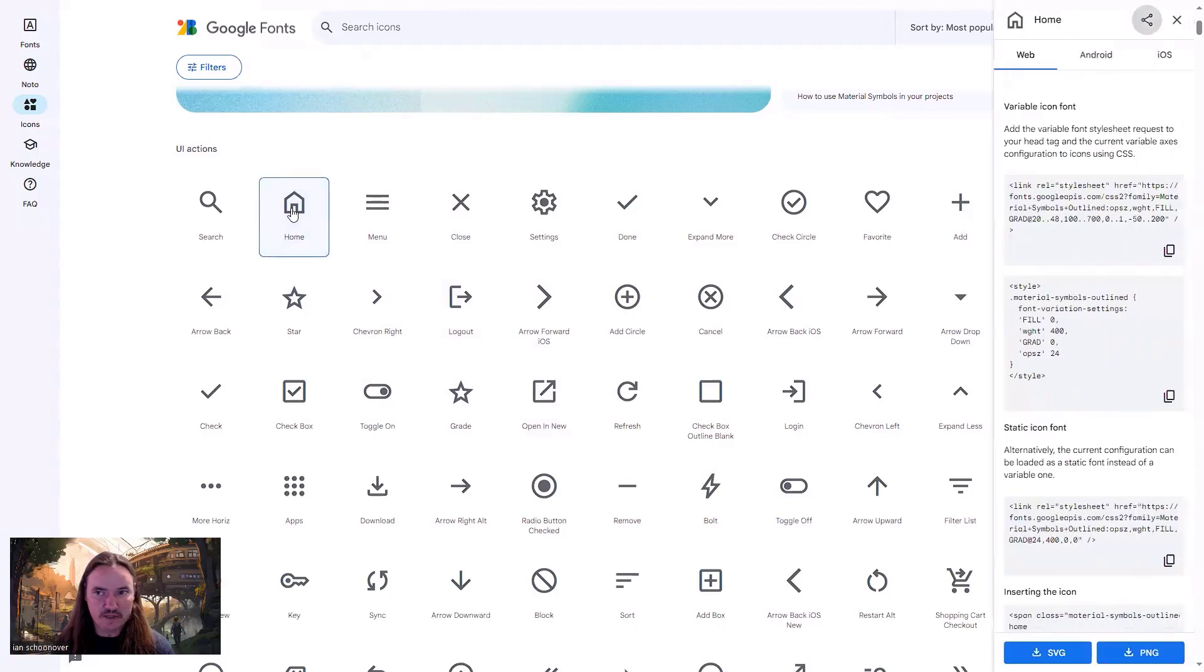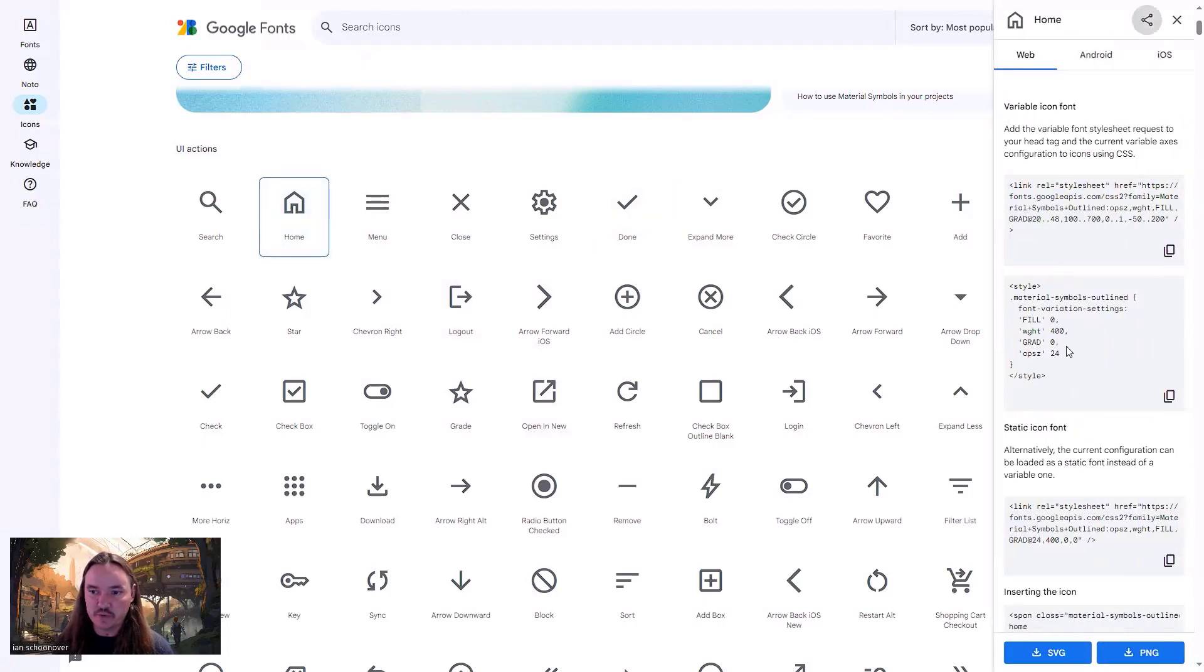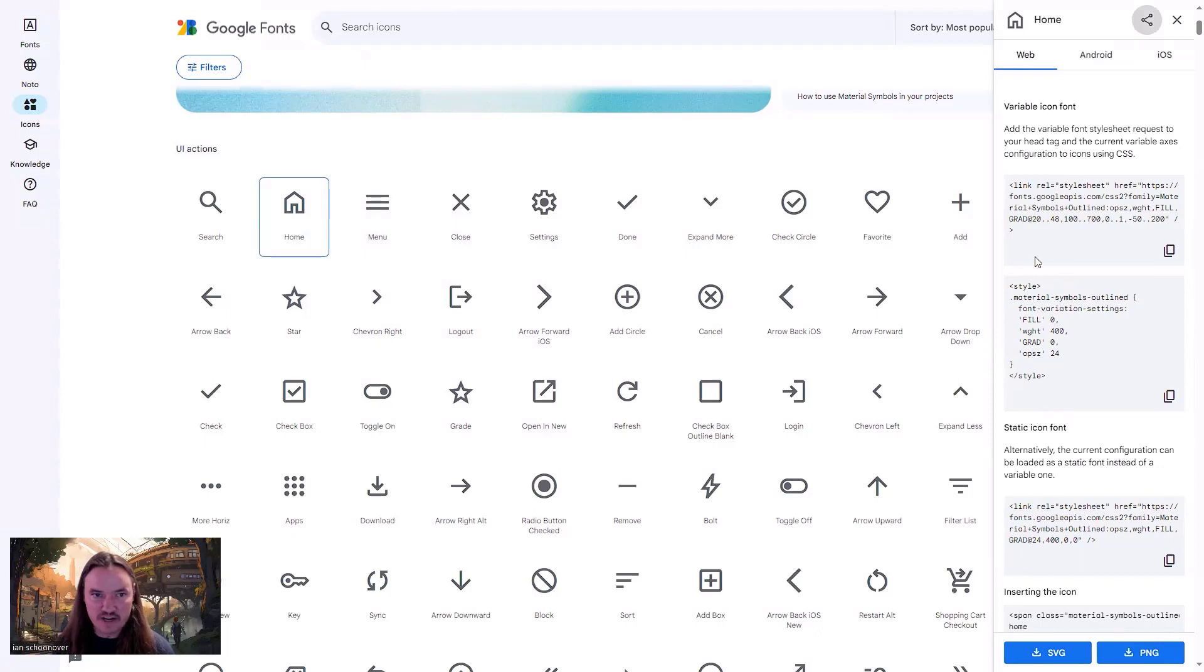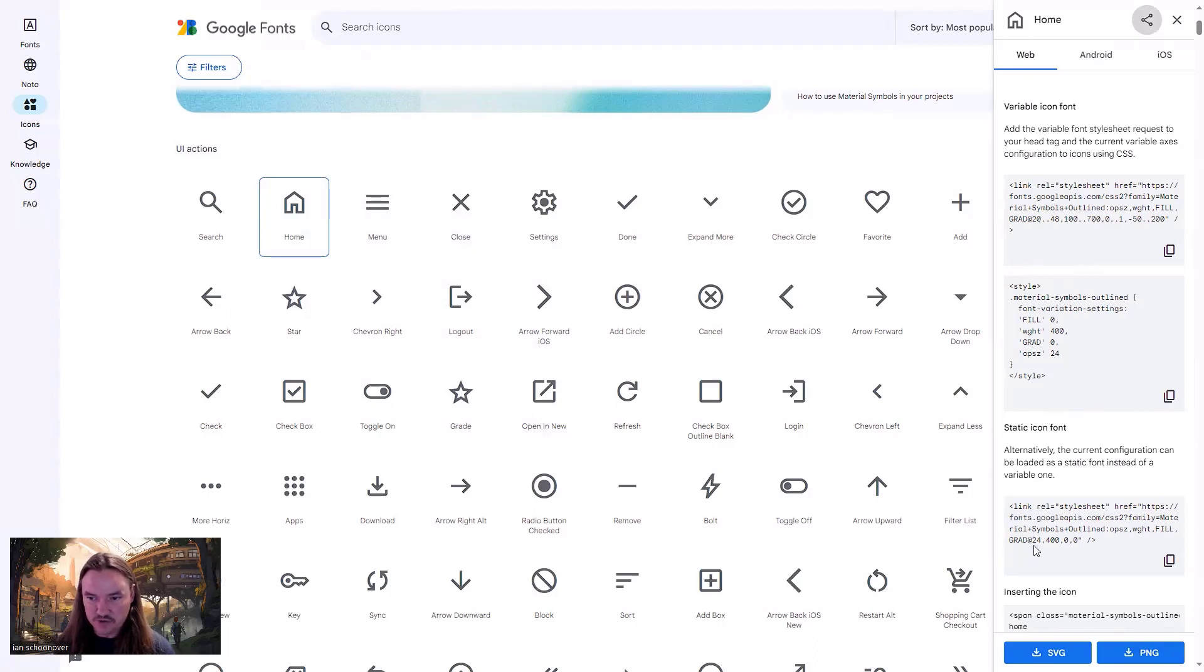You click on it and there's two different options here. You either have variable or static. Variable essentially means that you can have a range of values for those customizations that you set, or static just means that you're just going to use the values that you set whenever you are in the filters menu.